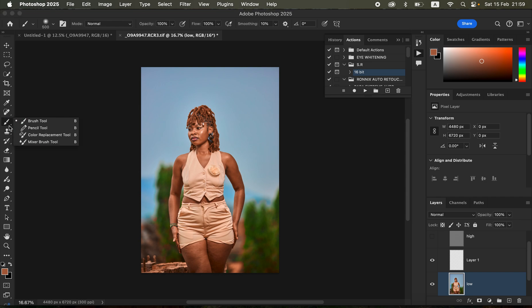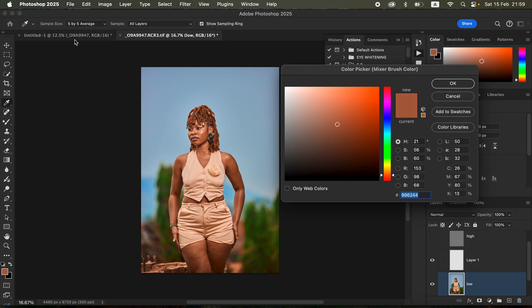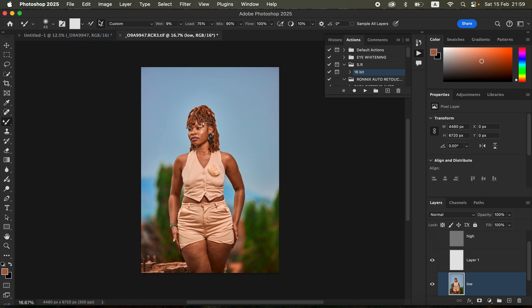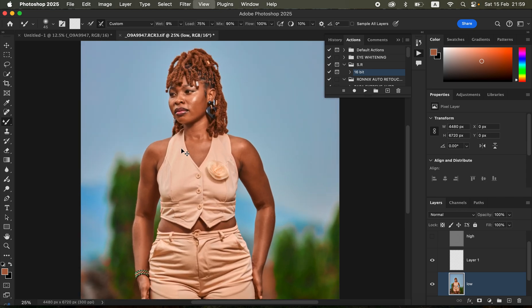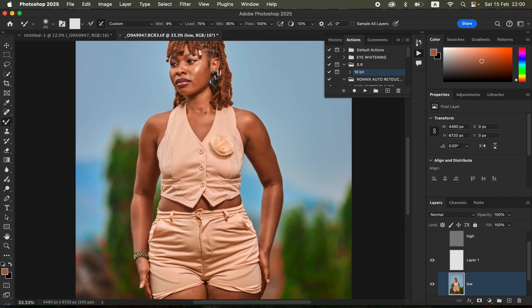I'll click OK and the action is going to play. I'll get the mixer brush tool and start working on the skin. For the settings of the mixer brush tool, I'll use clean brush selected, with clean brush after each stroke selected. Wet is 9, Load 75, Mix 90, Flow 100 percent. Make sure sample all layers is not turned on.